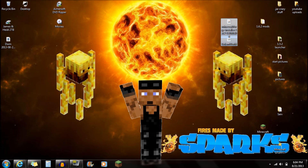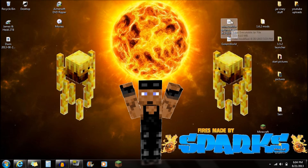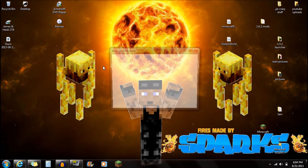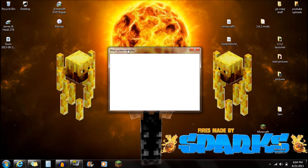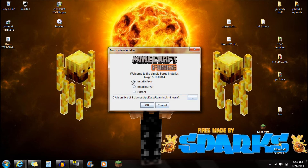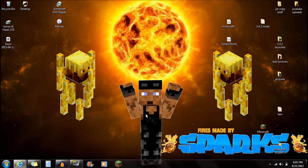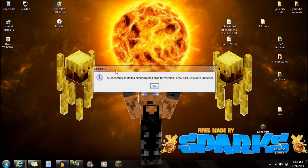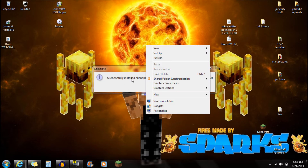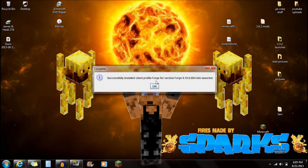Once you guys have those two things downloaded, you're ready to start installing. Open up the Minecraft Forge Installer first — just double-click on it and it should load. You're going to see Install Client. Push OK, and you should see a pop-up box that says successfully installed Client Profile Forge. Push OK.